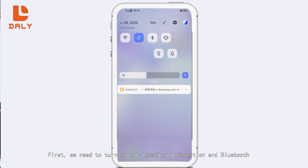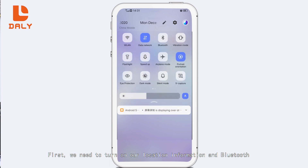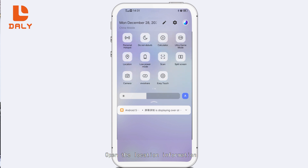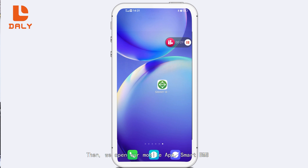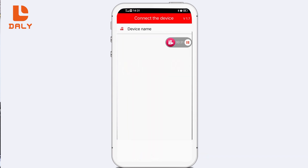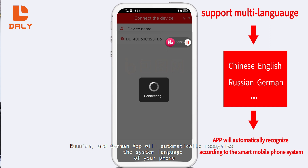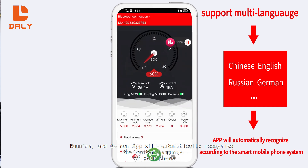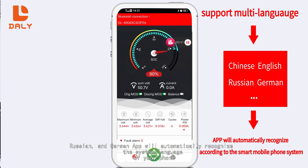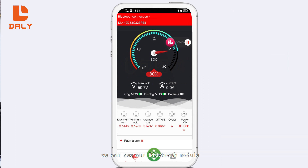In the third step, using the Android system as an example — the same applies to the Apple system — first we need to turn on location information and Bluetooth. Then we open our mobile app, Smart BMS. Our app supports multiple languages including Chinese, English, Russian, and German, and will automatically recognize your phone's system language. Then we can see our Bluetooth module and click connect.